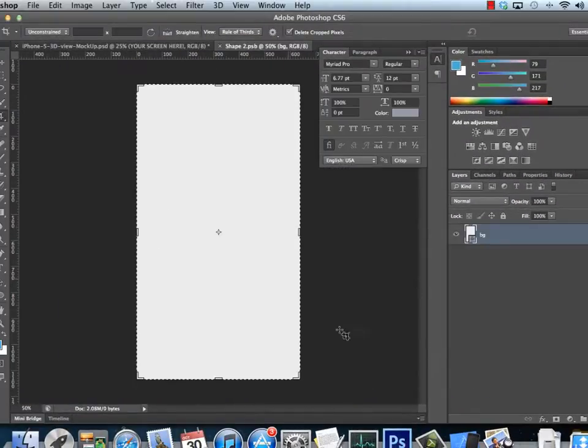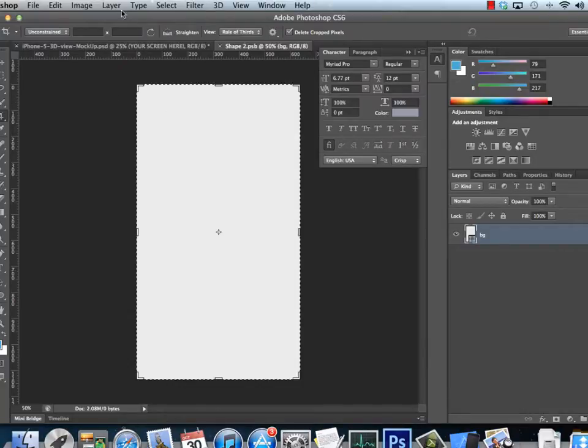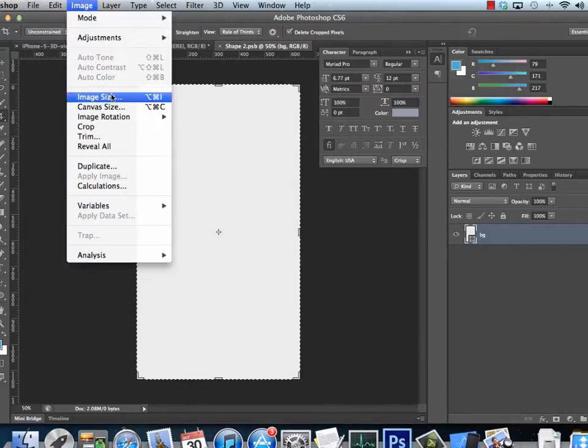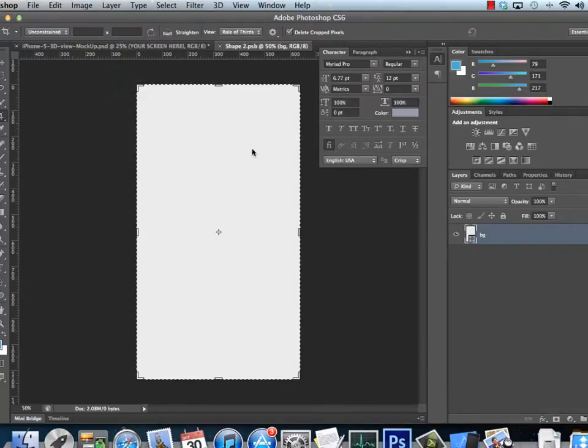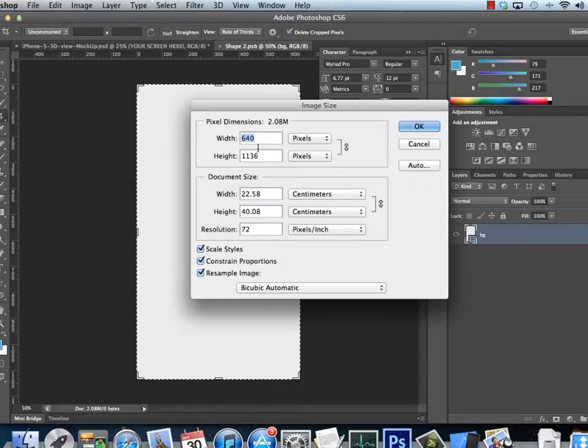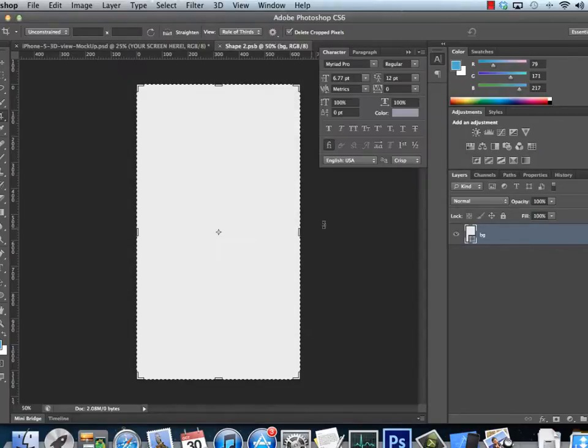Now I can paste my screen in here. You will see that the size is probably going to be the size of my screen, so that's 640 by 1136. That's an iPhone 5 screen.